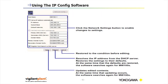Using the IP config software, click the network settings button to enable changes to settings. This is where you will list your IP address, your subnet mask, your default gateway, and any DNS server settings that you have.